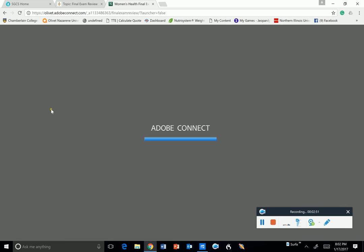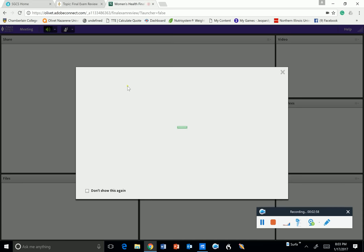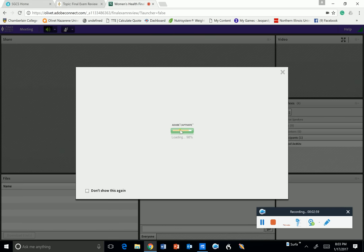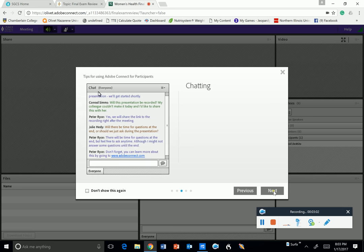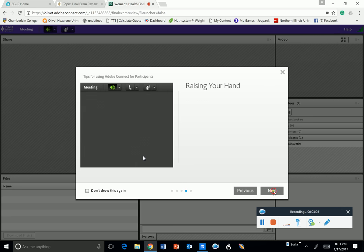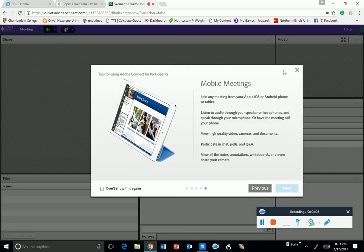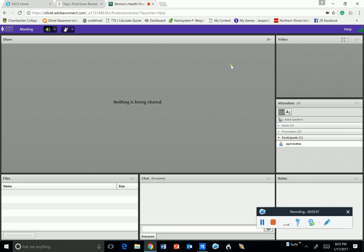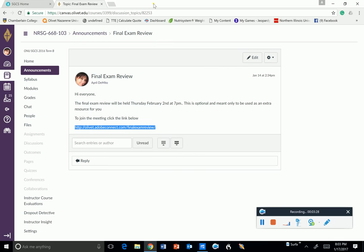As we get into the Adobe Connect, you'll find that I'm going to have the PowerPoint here. There, you'll be able to chat, ask me questions, raise your hand. So we'll see how it goes. Again, this is optional. If you feel comfortable and confident, there's no need to join. But if you'd like to sit in, it won't last any longer than an hour. I'm going to make an attempt to try and record it as well.